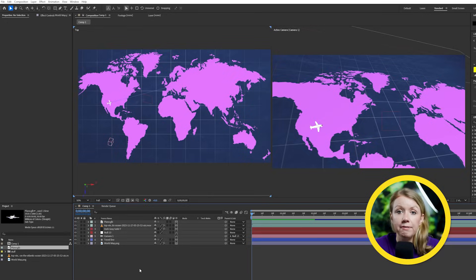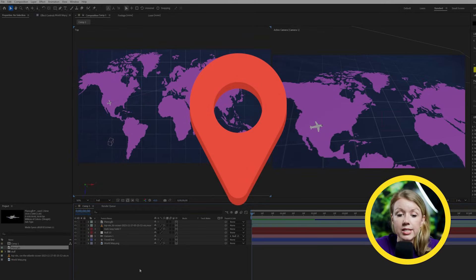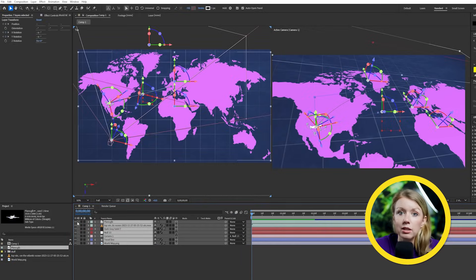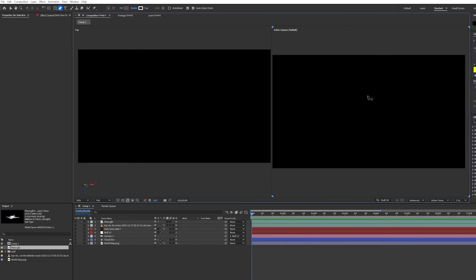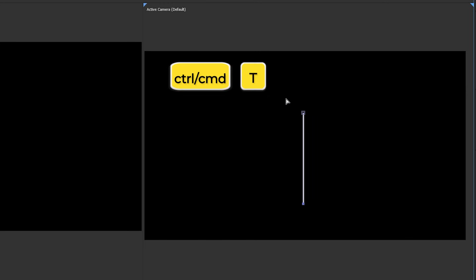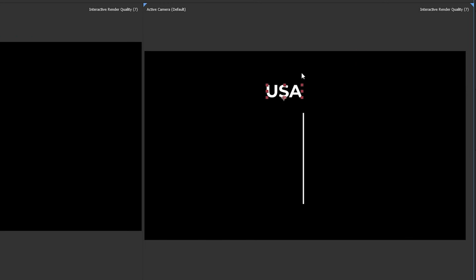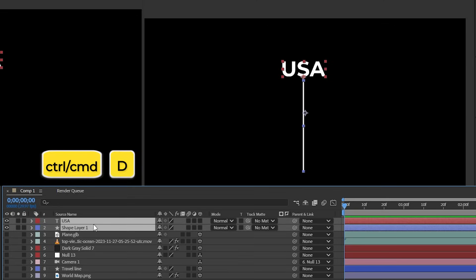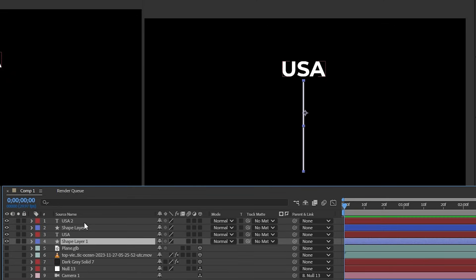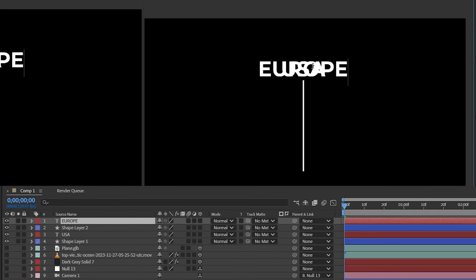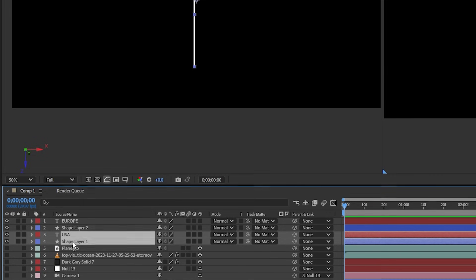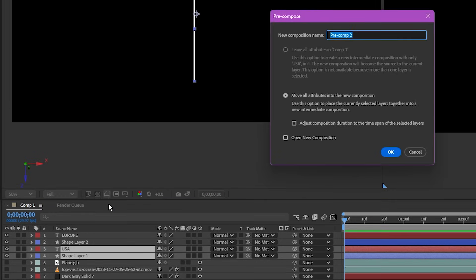All right, so back in After Effects, let's also create some location markers to add to our scene. So I'm going to hide all the layers for now. And then let's grab the pen tool to draw a line. You can draw an arrow pointing down or whatever you want. Then you can press control or command plus T to enable the type tool and you can write out the location's name on top. I'm going to duplicate these two layers and change the text to create a marker for my second location.